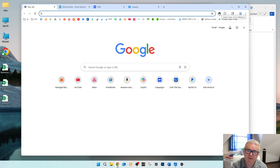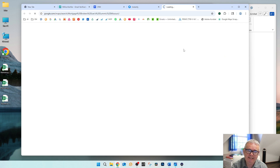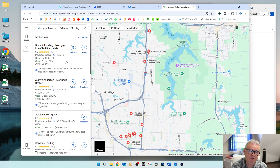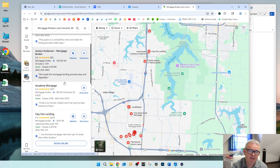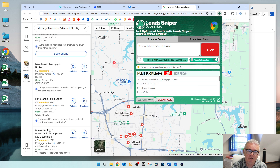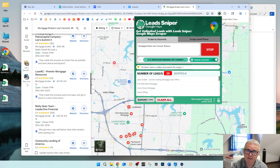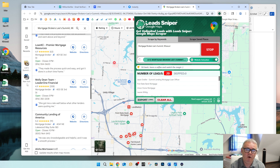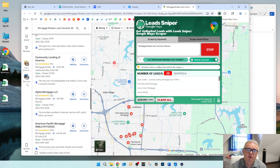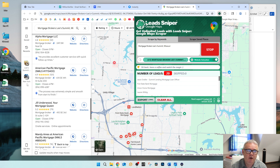To use it, you just go to the install instructions on their website to install it as an extension in Chrome, and then you just put in a keyword. I'm starting with 'mortgage brokers Lee's Summit' and what it's gonna do is go down the list — it's using your web browser to scrape Google Business listings for all the contact details.